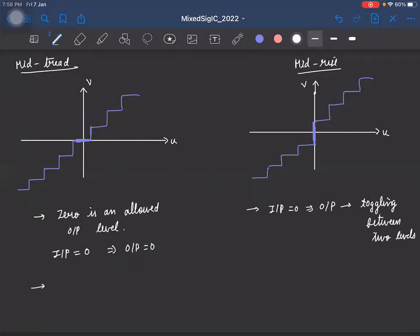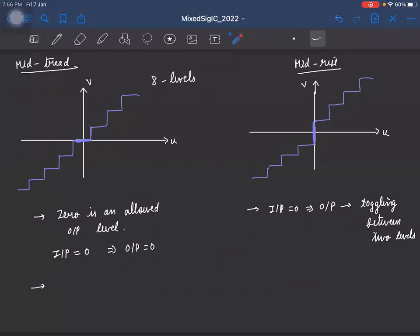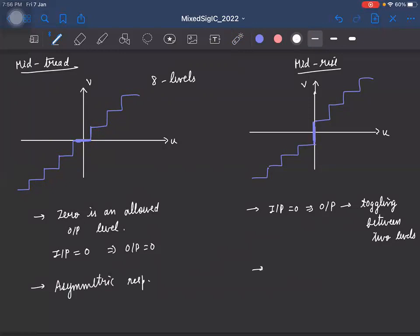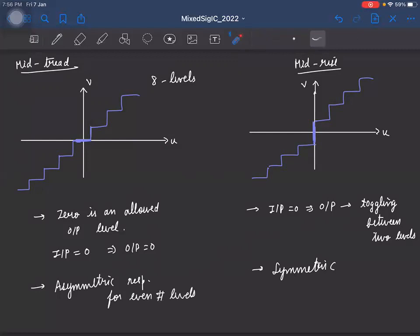In a mid-tread quantizer with an even number of levels, since zero is one of the levels, the characteristic is asymmetric — for example, with eight levels, we'd have three levels on the positive side and four on the negative side. In a mid-rise quantizer, we can have the same number of levels on both sides, giving a symmetric response. To make a mid-rise quantizer symmetric with even levels, we'd need to add one more level, making it odd.